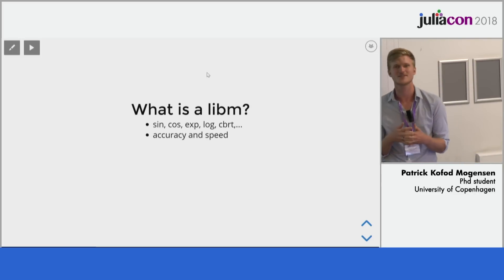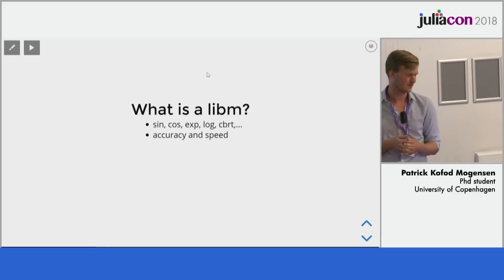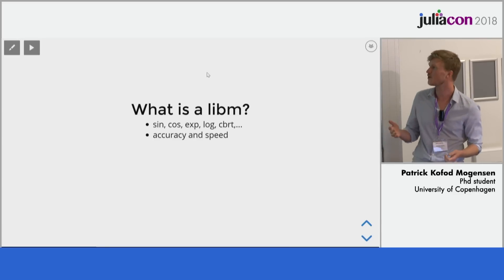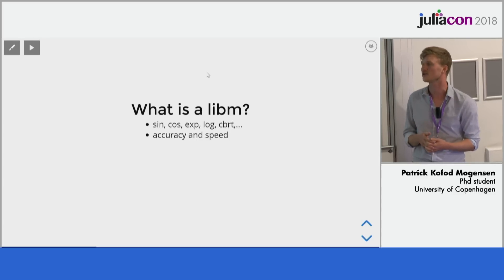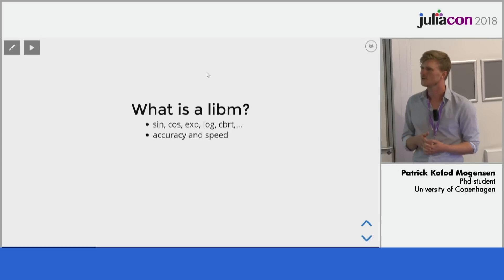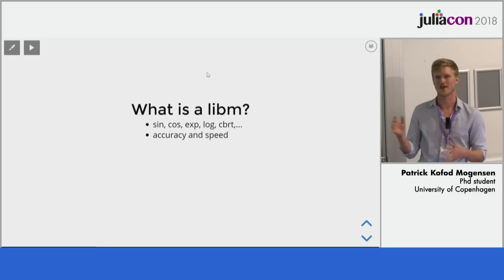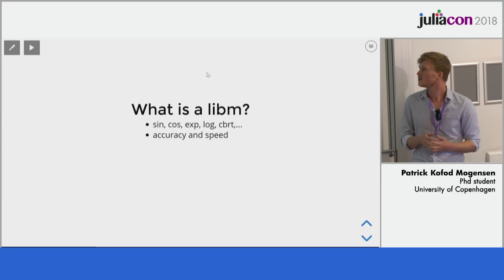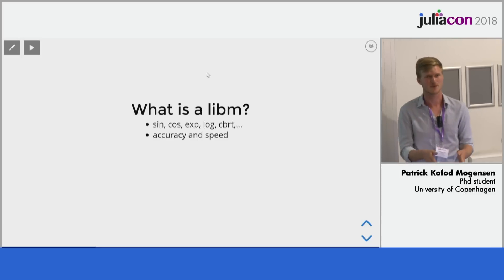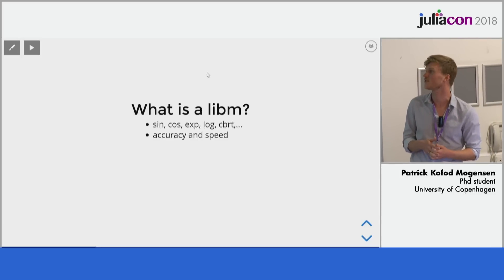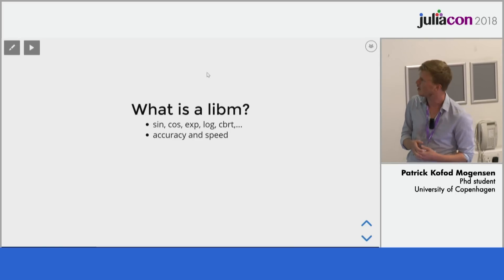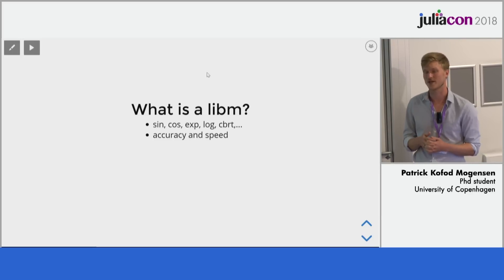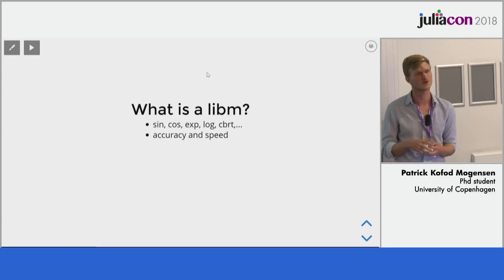So what is stuff like this? Libm is a term that means we're dealing with a collection of functions to evaluate mathematical functions such as the sine, cosine, different exponential functions, logarithms, cube roots, and so on. We need these functions to deal with angles in physics, and we need to construct log-likelihood contributions when doing statistics. We need to calculate these things that our hardware cannot do. There are hardware implementations of some of these functions, but generally they're implemented in software, and we want them to be accurate and we want them to be fast.